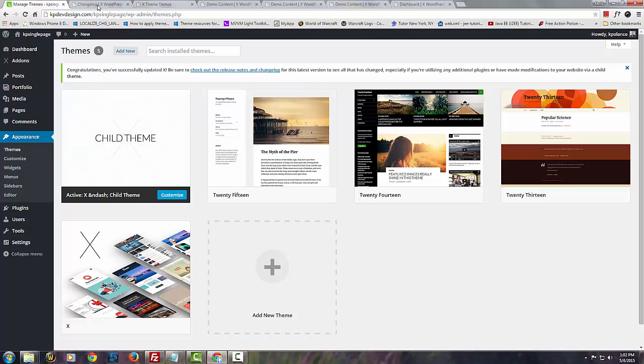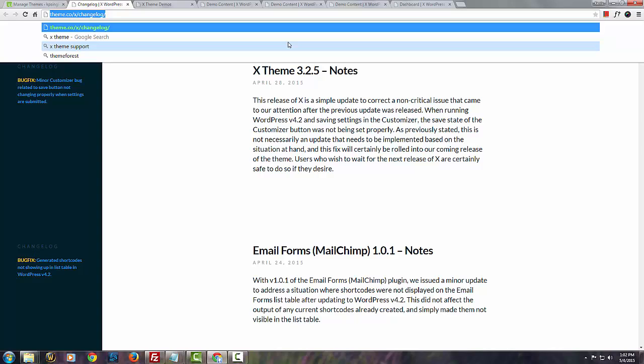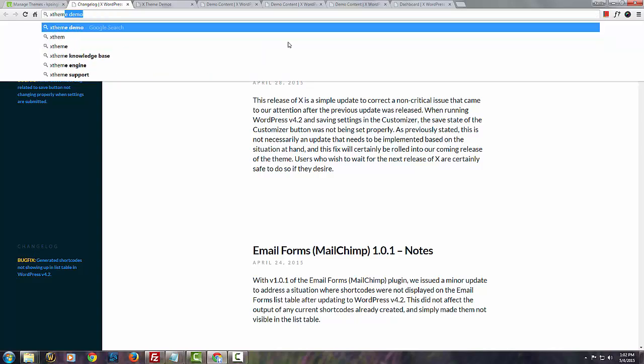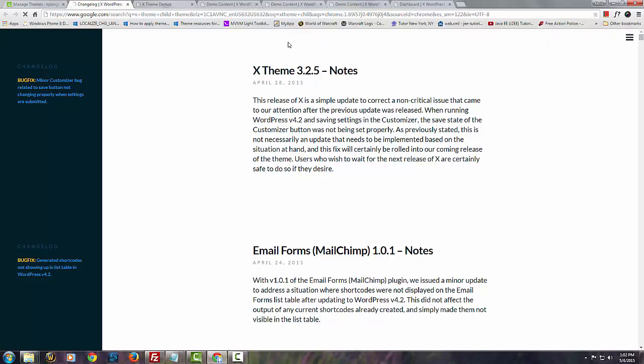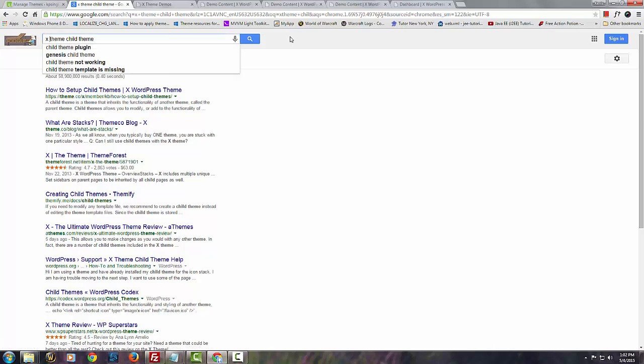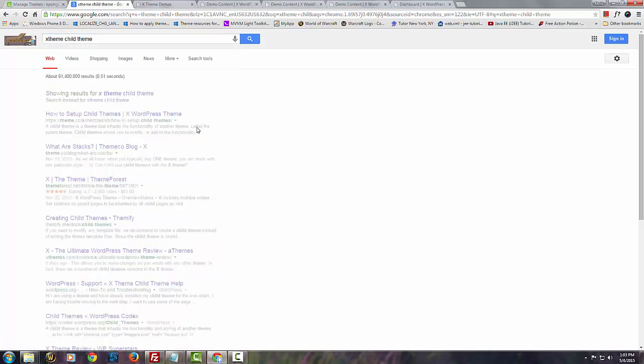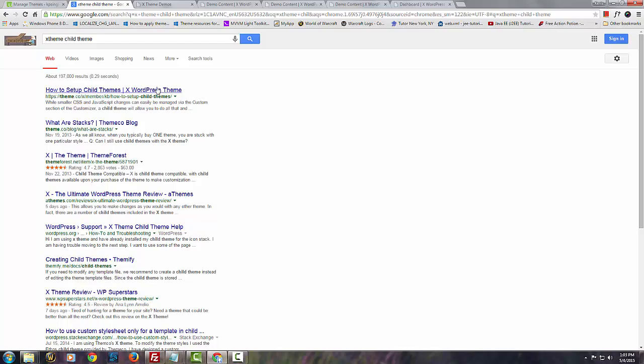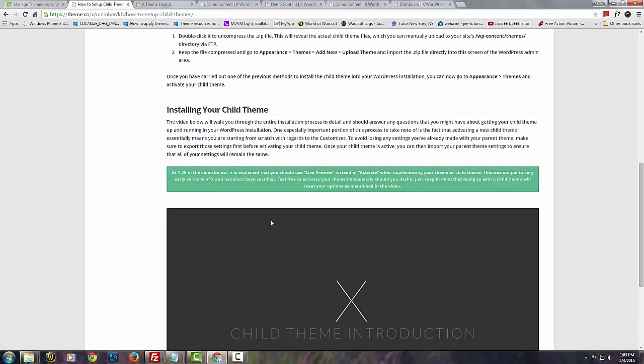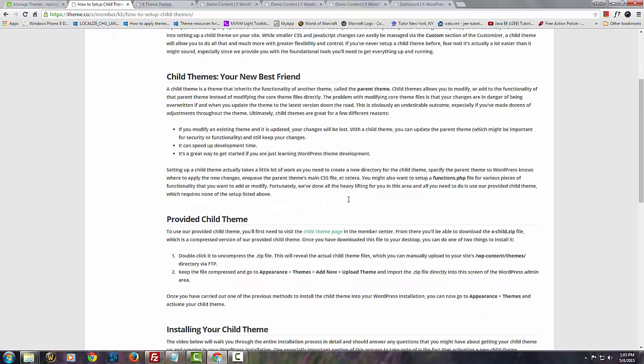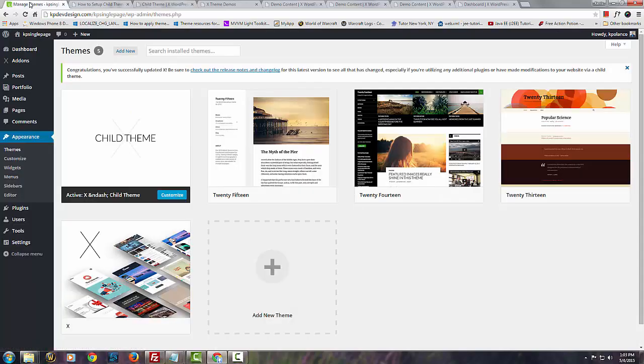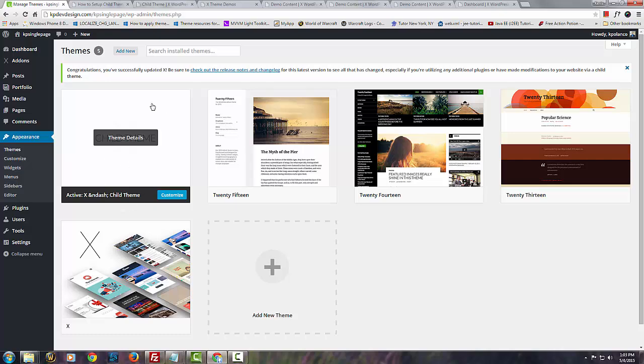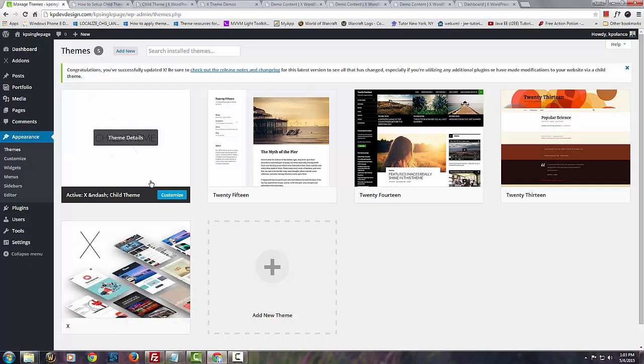Now the child theme you can actually just google it simply by googling X Theme child theme. Click here and this actually shows you how to install the child theme but it's so simple. Go to the child theme page and download the child theme. Go back to your home page and then just upload the X child theme and activate it. You have to have both of them. First you install the X theme and then you install the child theme, activate it and good to go.